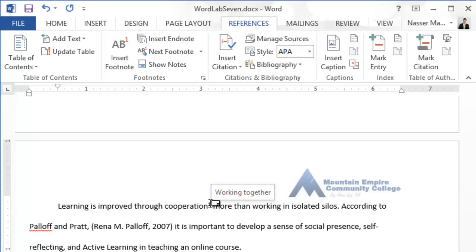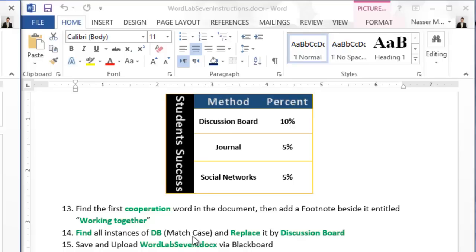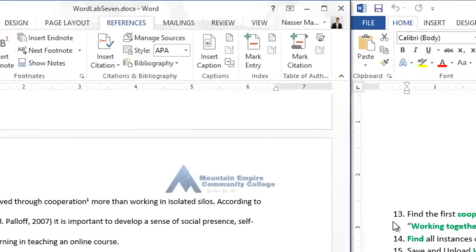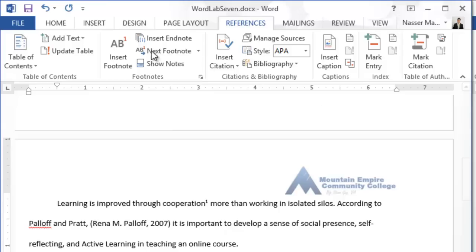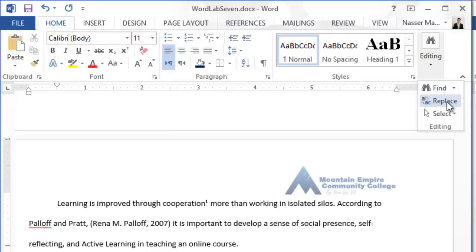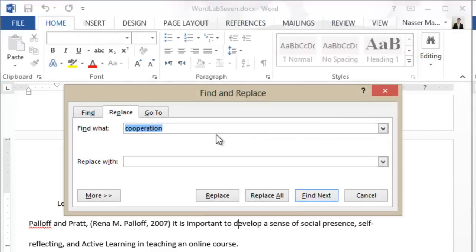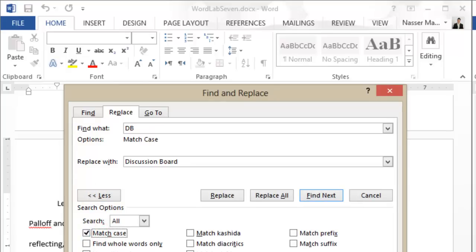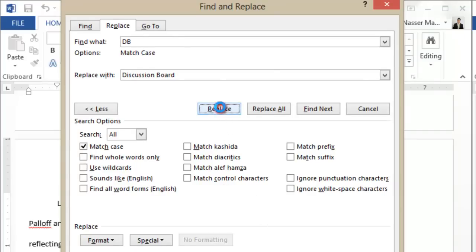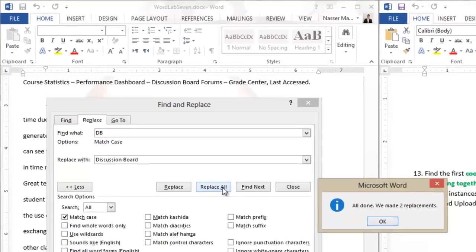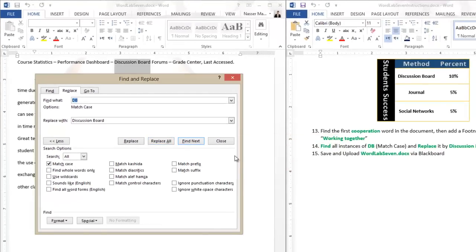To replace all instances of 'DB' (uppercase) with 'Discussion Board', go to the Home tab, click Editing, then Replace. In Find What type 'DB', in Replace With type 'Discussion Board'. Click More and check Match Case to ensure only uppercase DB is replaced. Click Replace to step through each one, or Replace All to replace them all at once. Word will confirm how many replacements were made.